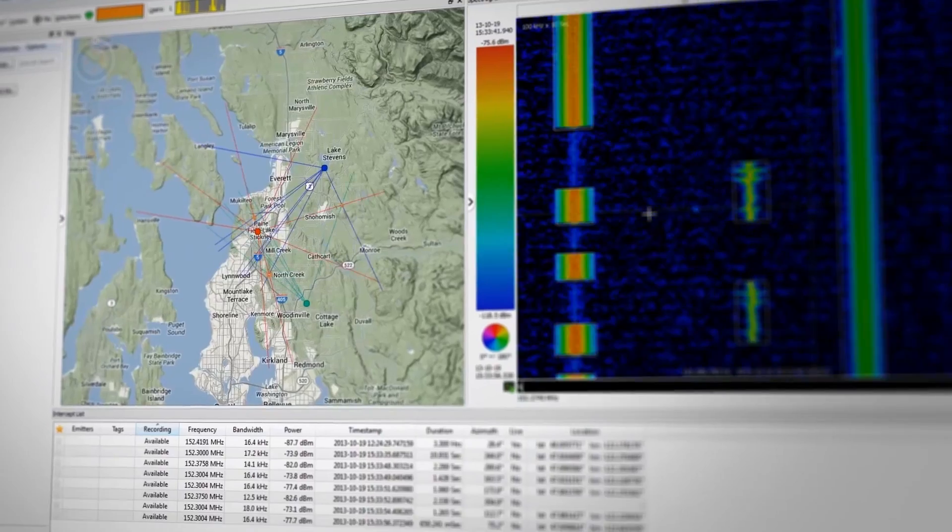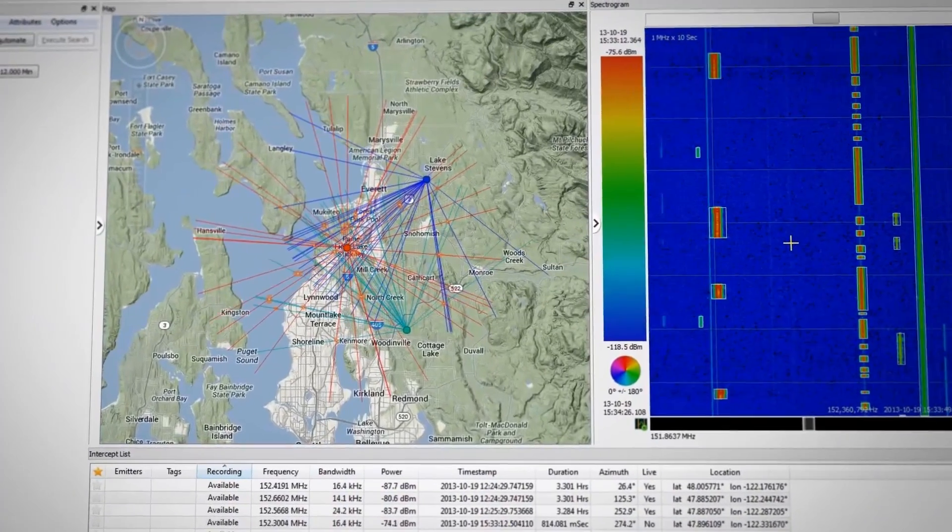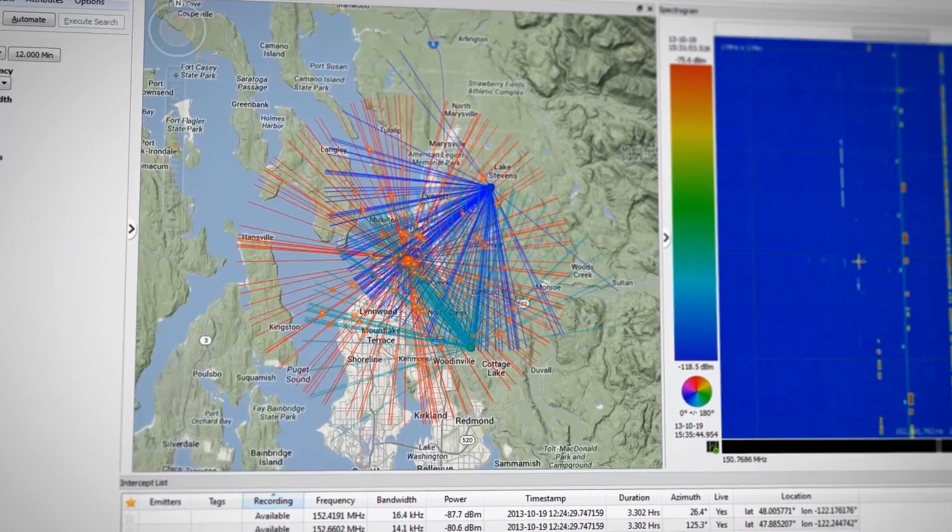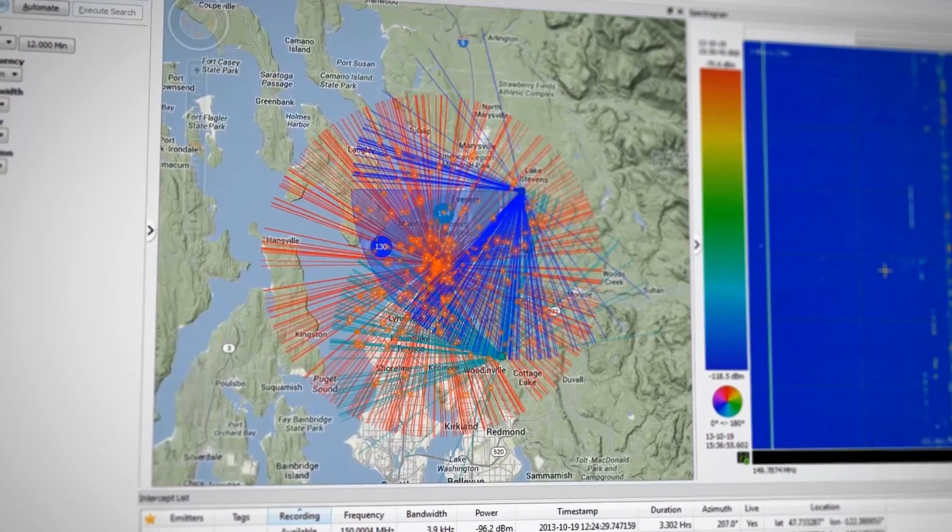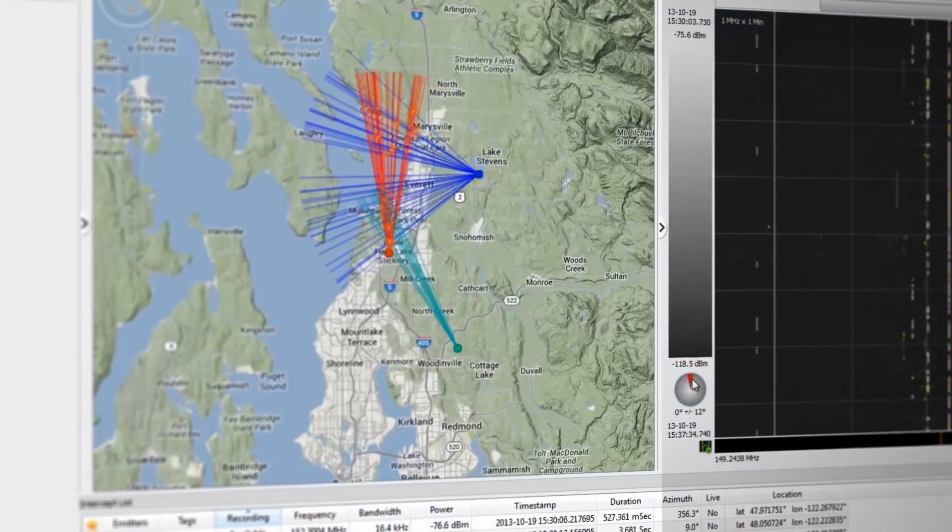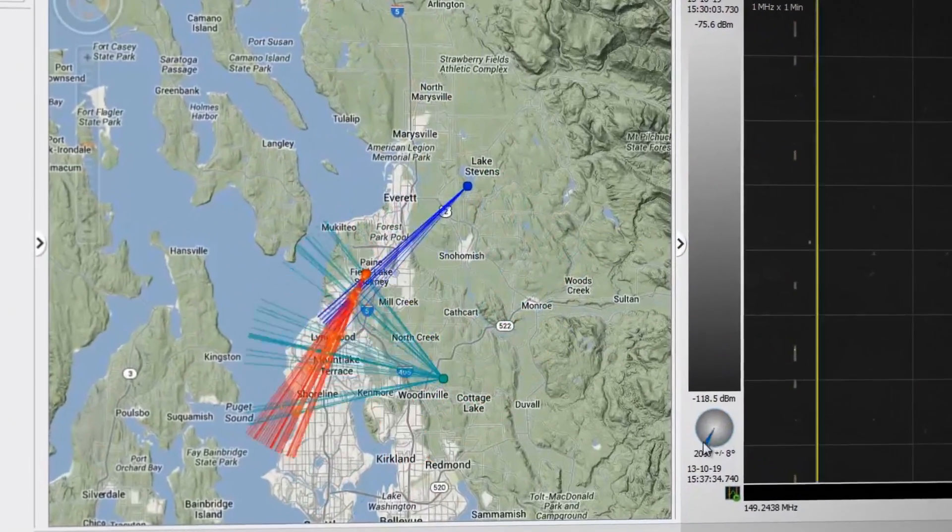As TCI's wideband DF-first technology actually computes the line of bearing for all signals within the mission's range, which further allows Blackbird to search and filter by direction.